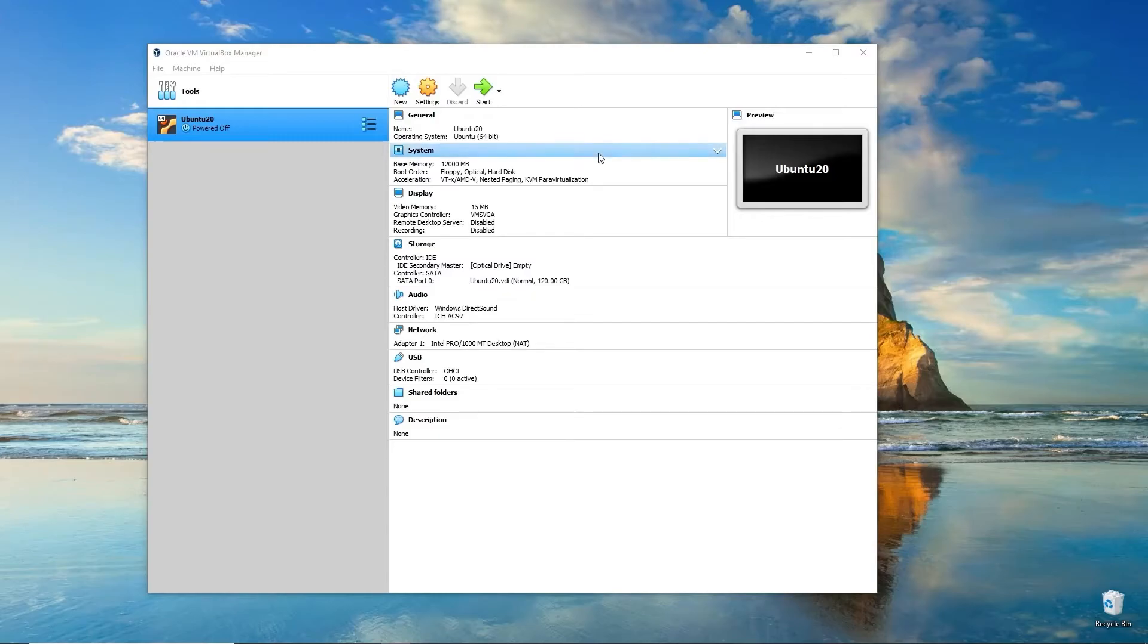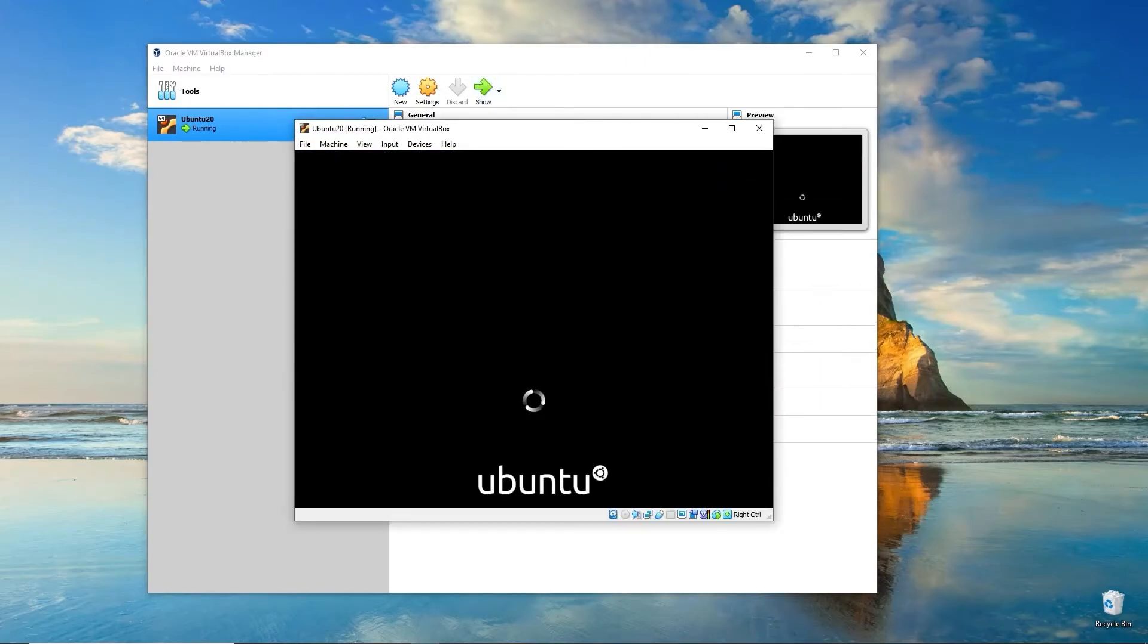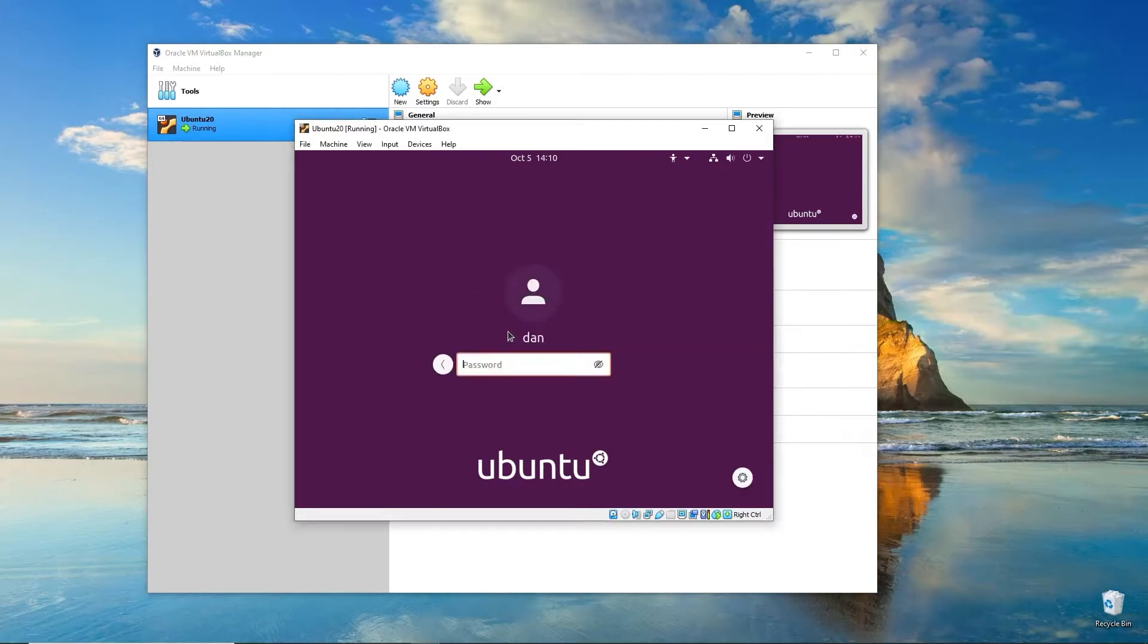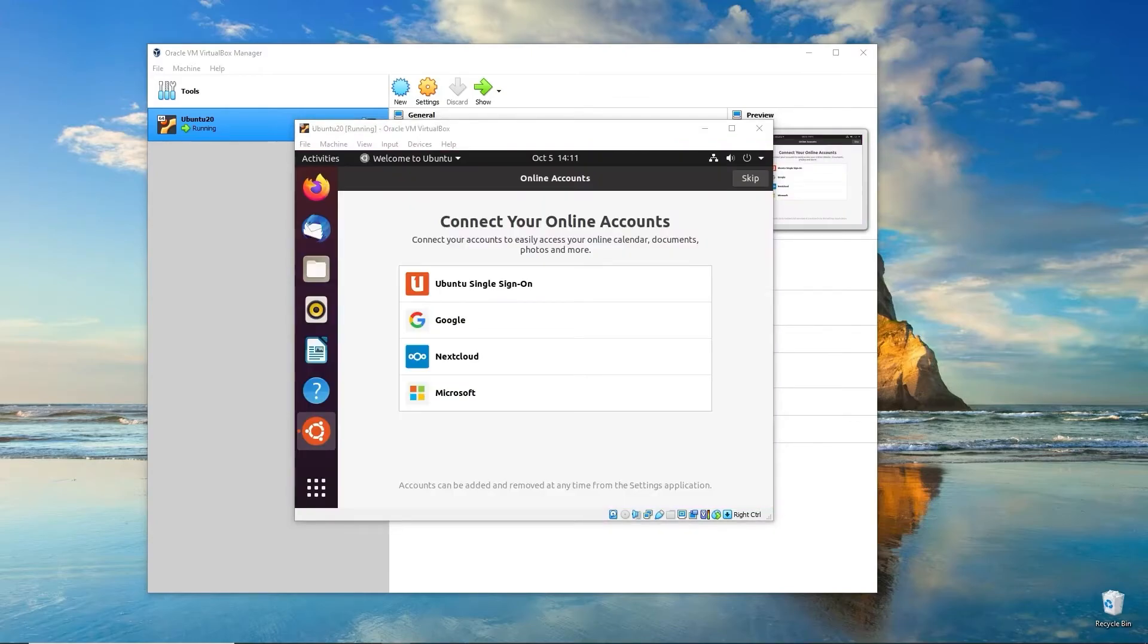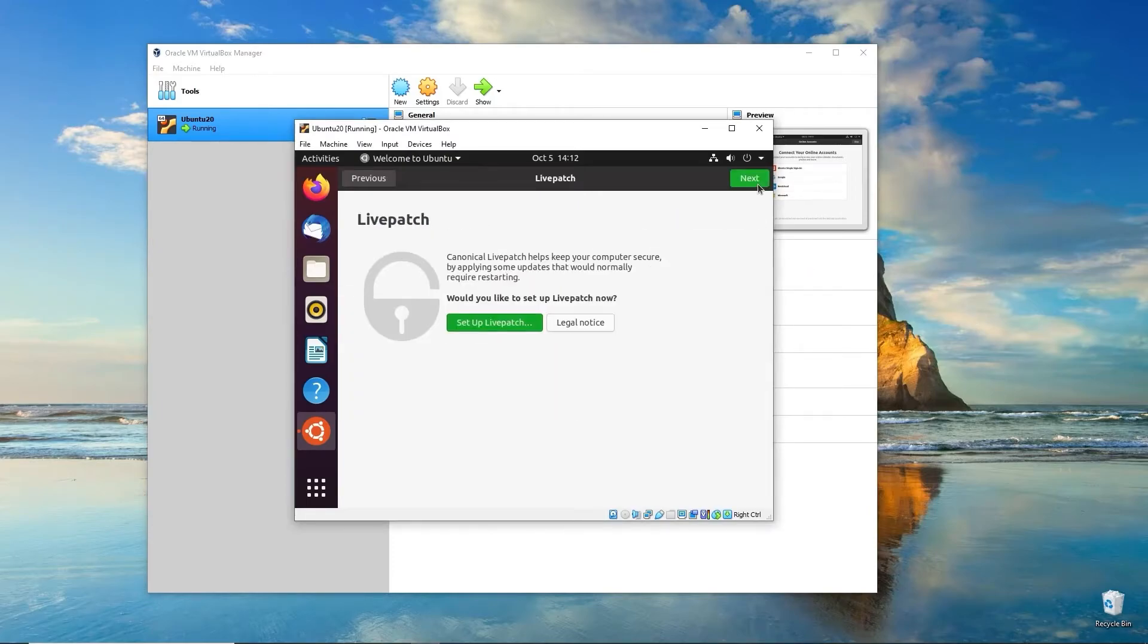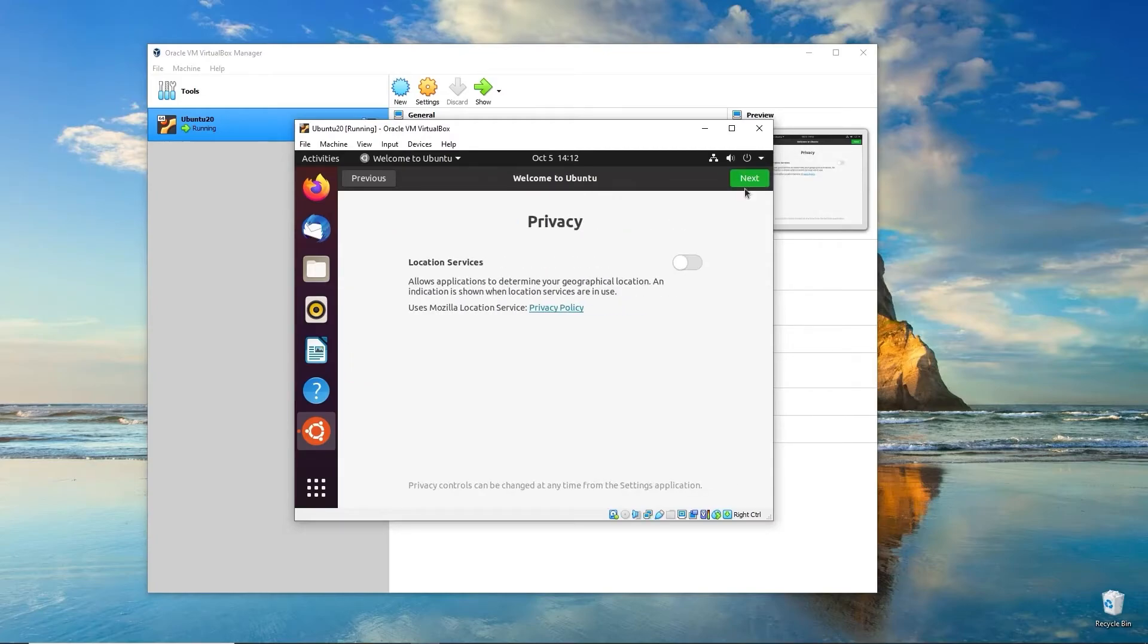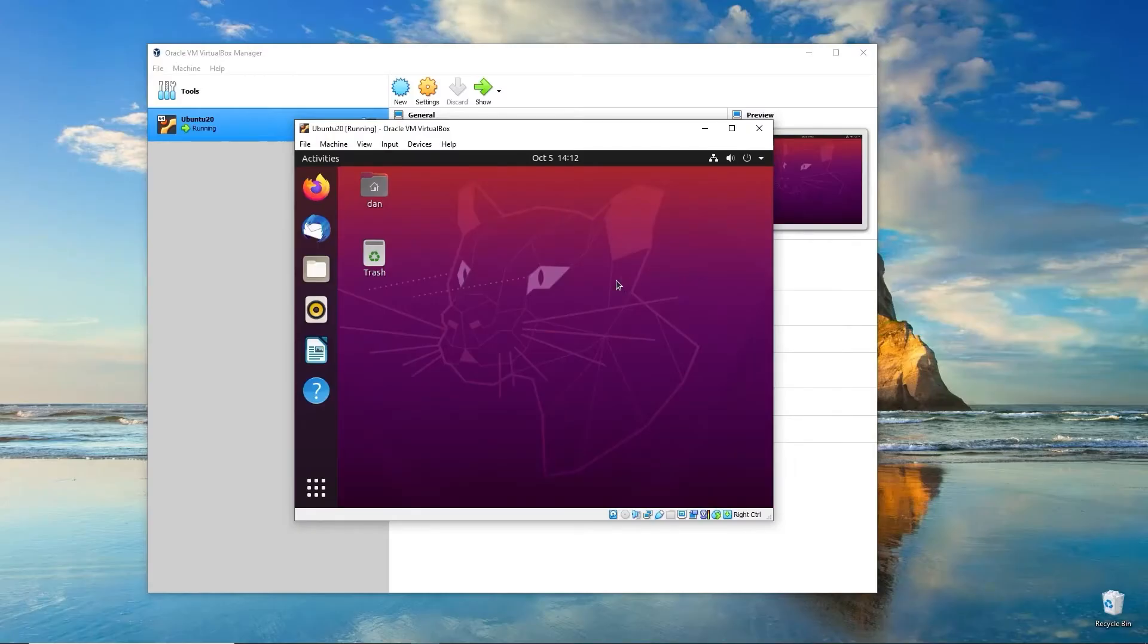Let's go ahead and boot our new VirtualBox installation of Ubuntu 20. Click Start. Go ahead and click on your username and log in with your password. There's some default startup stuff with Ubuntu. You can skip all that. I don't send info on my system to Canonical. No location services, and we're ready to go. Click Done. And Ubuntu's installed.